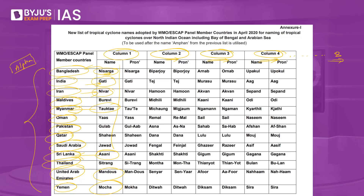Why is it important to name cyclones? Adopting names makes it easier for identification. If you assign numbers or technical terms, people would not be able to remember them. Every country is given an option to assign a name, and these names are easy to remember. Apart from the general public, naming also helps the scientific community, the media, and disaster managers to communicate better, give information, create awareness, ensure community participation, and remove confusion.